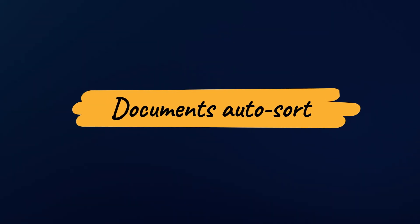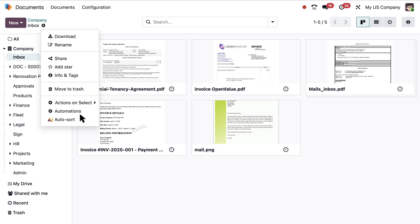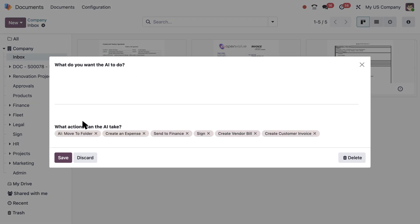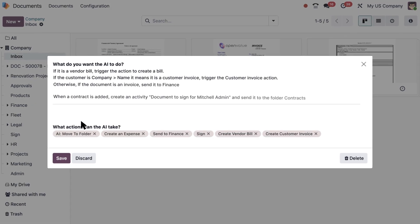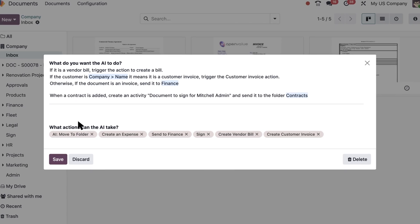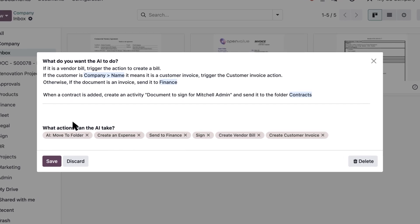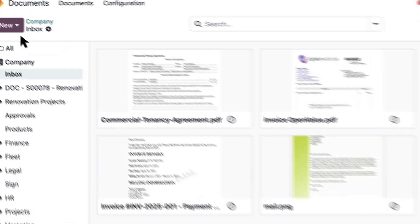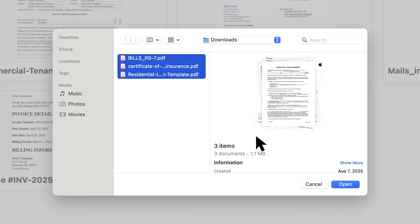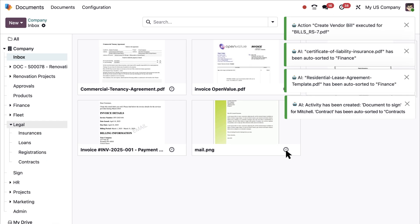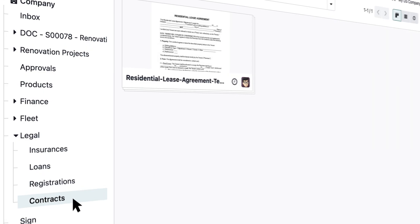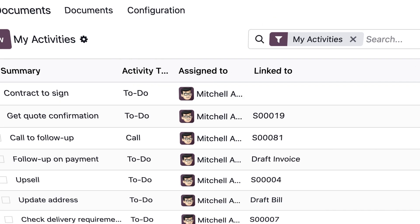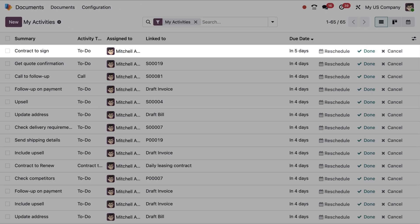Sorting our documents has never been faster. I can just use prompts to organize all of my files. I simply describe my sorting rules based on my needs, and AI takes care of it instantly. So when I upload new documents, they are immediately sorted where they should be. Contracts into the right folder, insurance documents, and even better, activities are created for the right assignee.